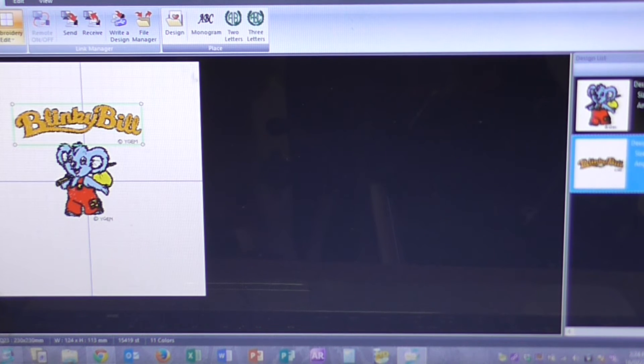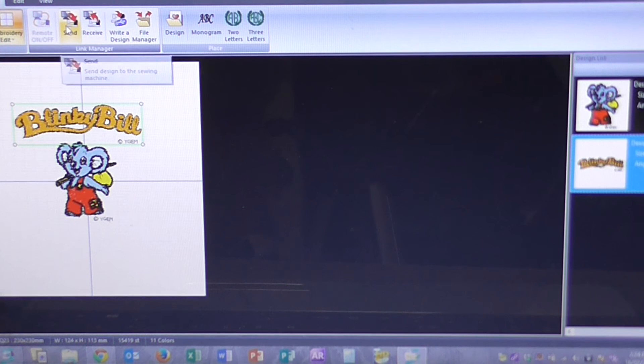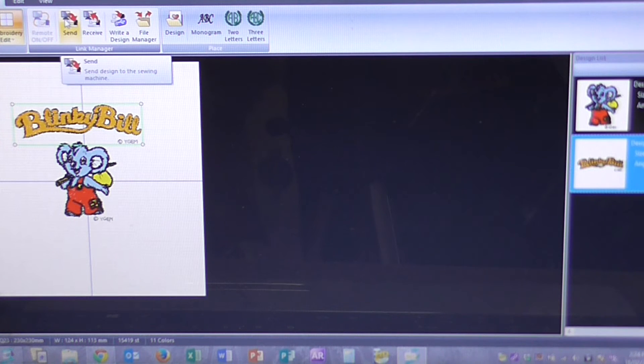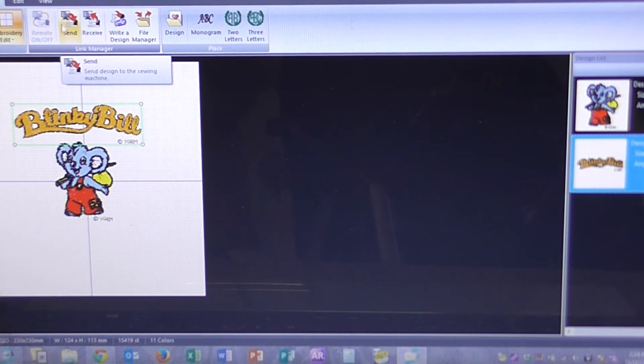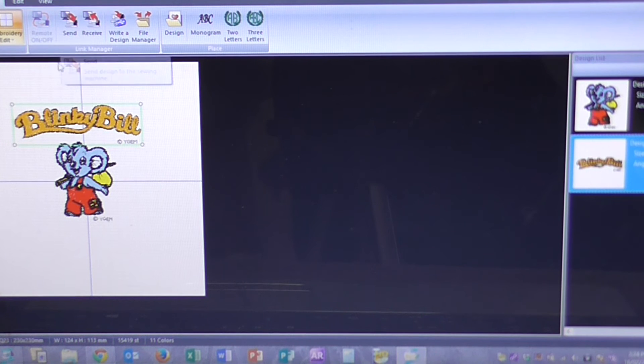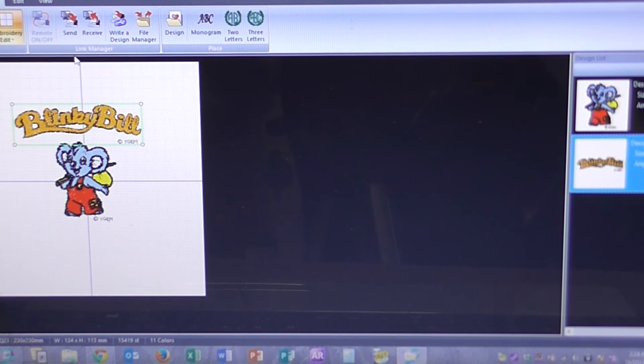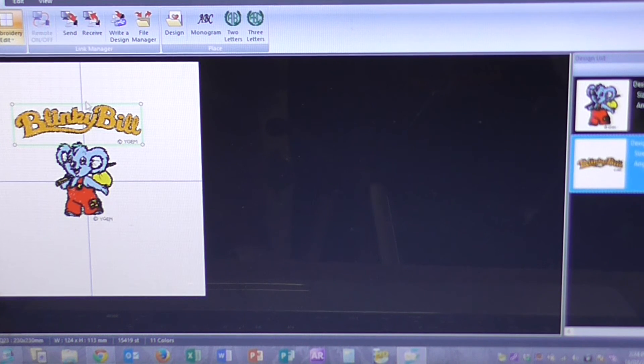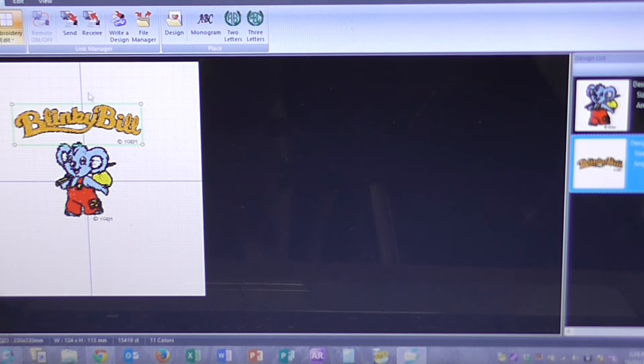Now, I've got a couple of options. I can send to machine. You can either do this wirelessly or with the USB. I prefer the wireless. I can click on Send there. And that will send the design straight to the machine. Or I can write a design to a USB stick.